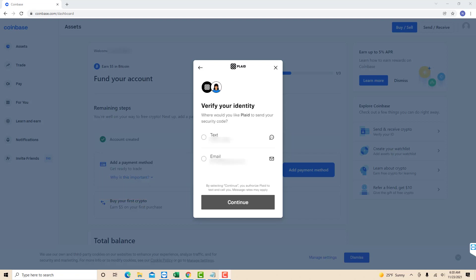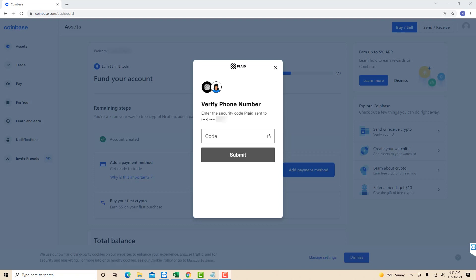You need to verify your identity. Click on the option from which you want to receive the security code, either through text or email. In this video, I select text. Then enter the code and click on submit.